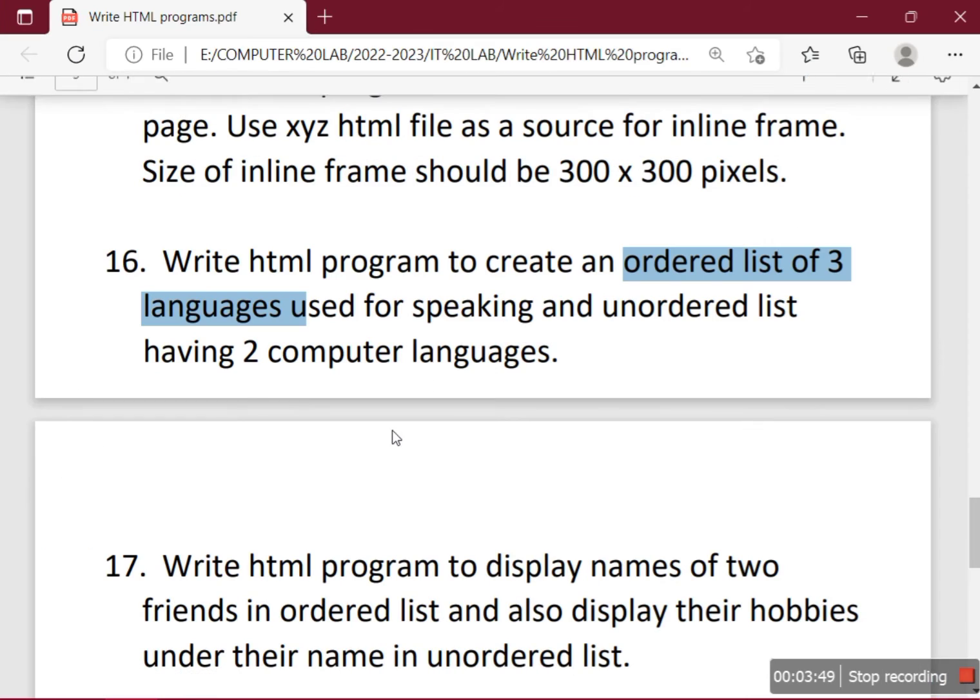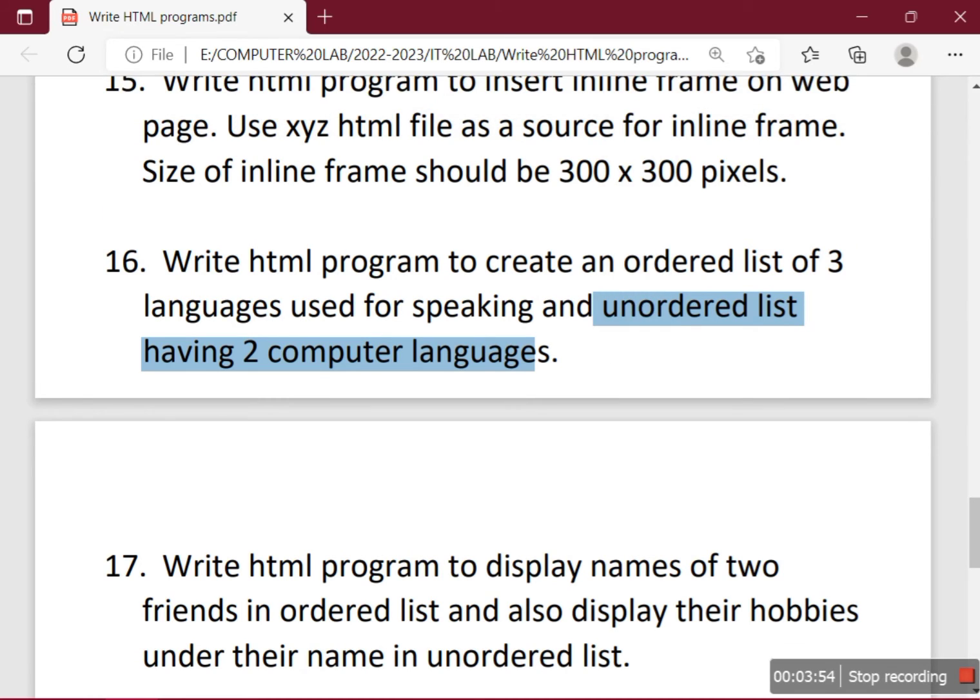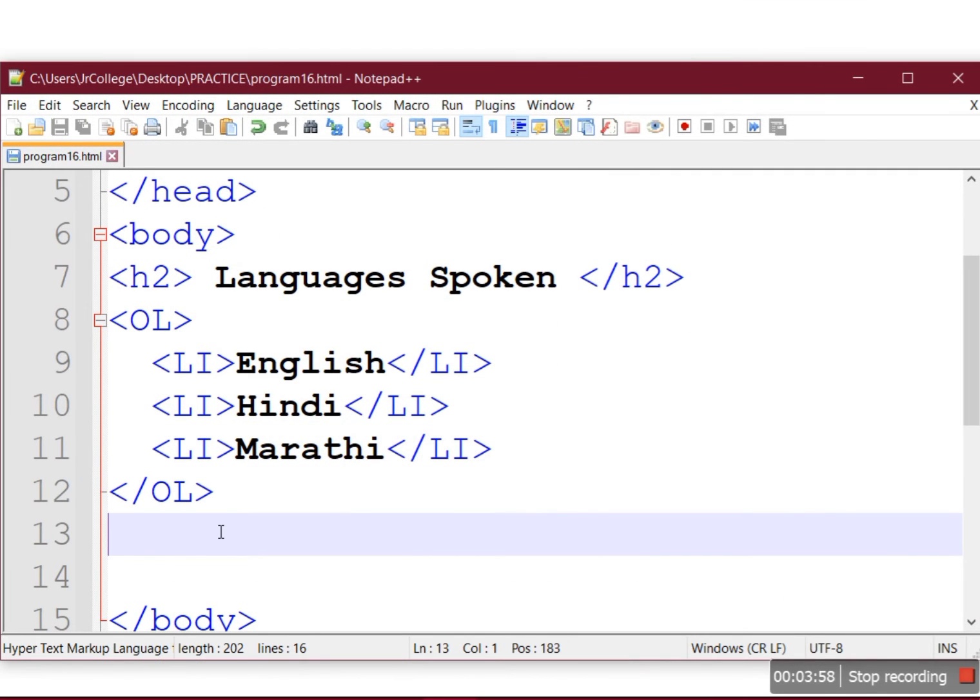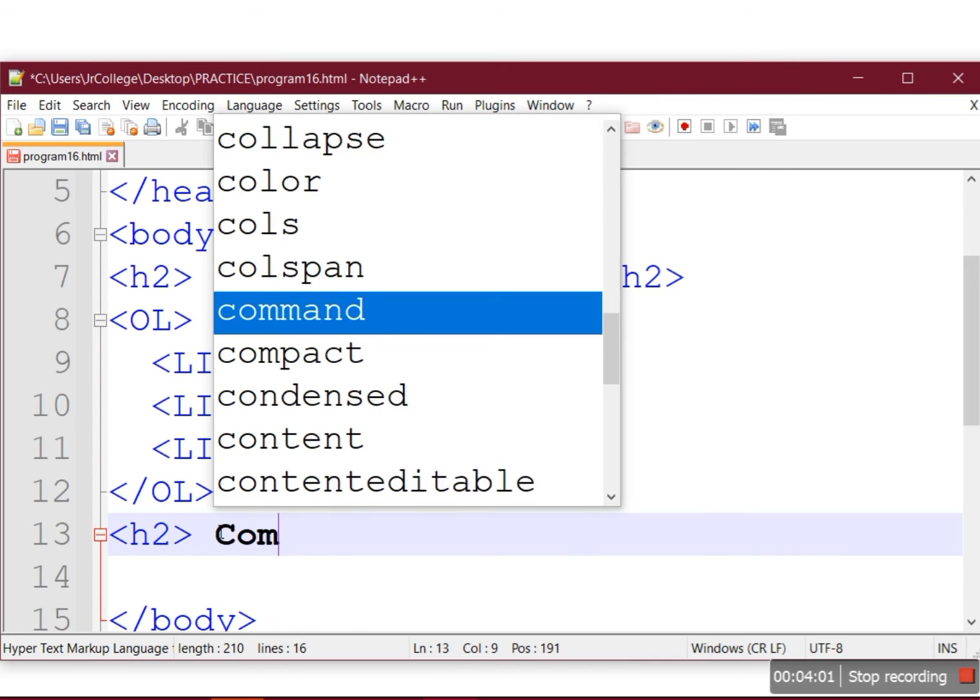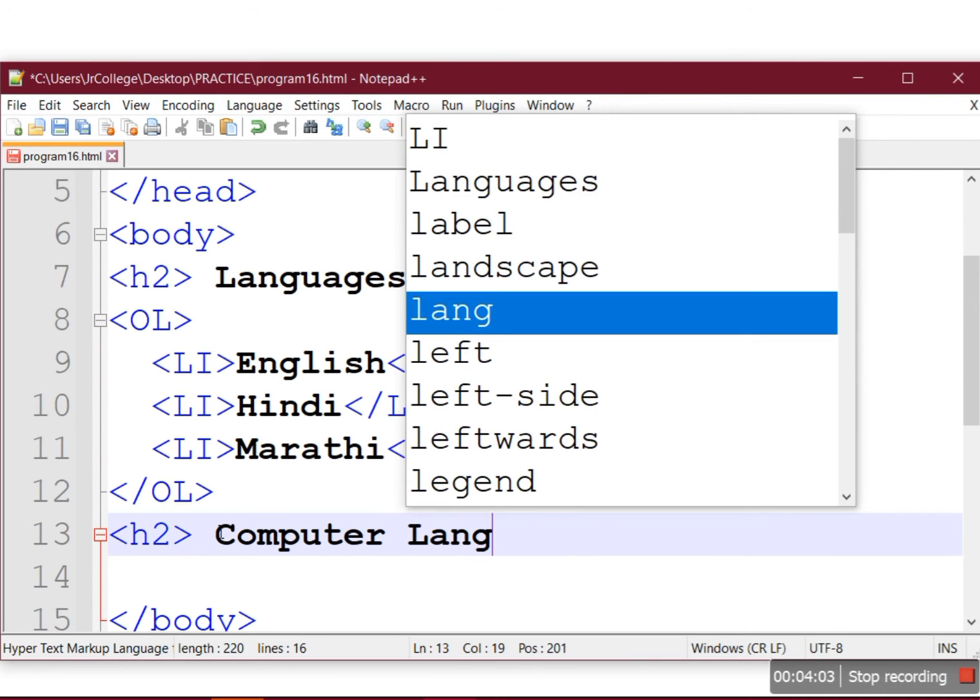The next part is unordered list which will contain the names of two computer languages. For creating that, again we'll give a small heading: Computer Languages.